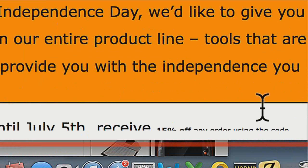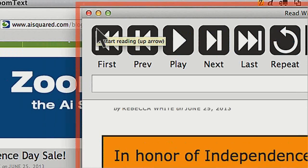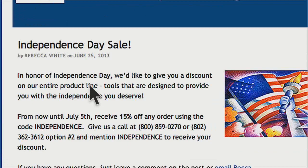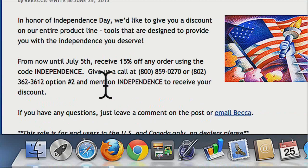You could read pretty much any content with this tool, as long as you can copy it — much like the background reader in ZoomText. As long as you can copy the text, you'll be able to read it in the reading window, either in full screen or windowed mode. There's one more hotkey.